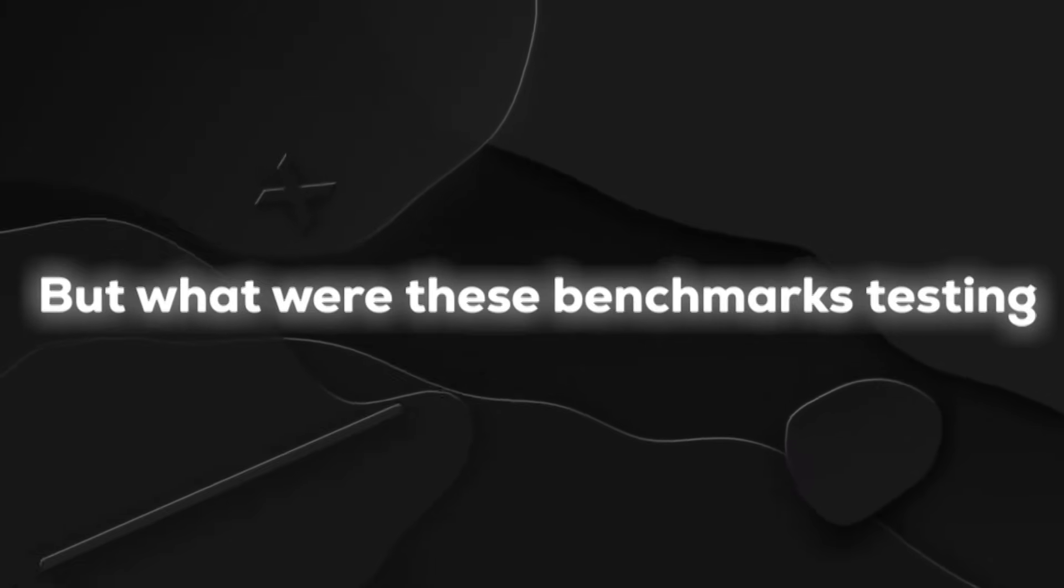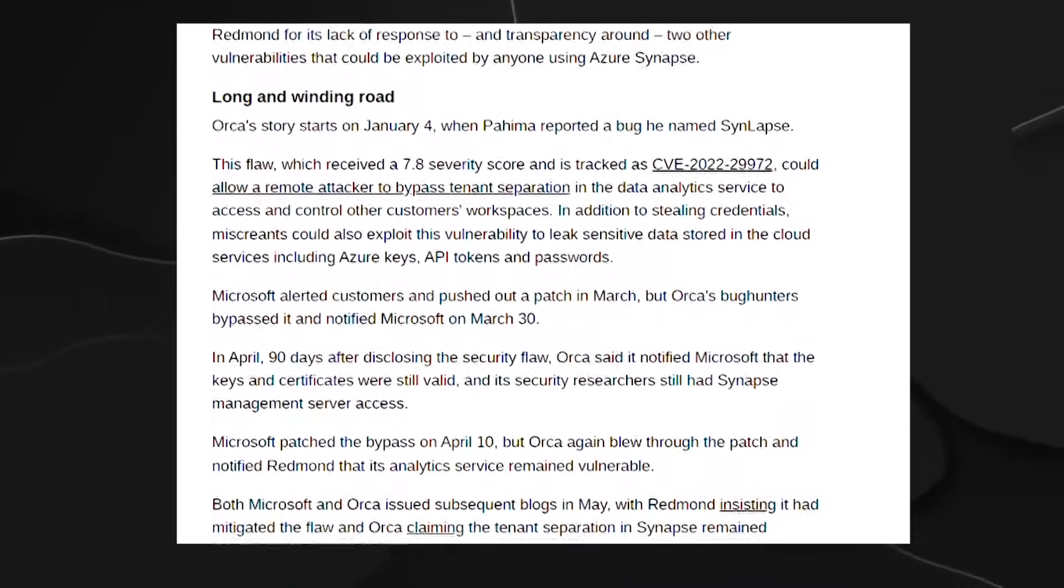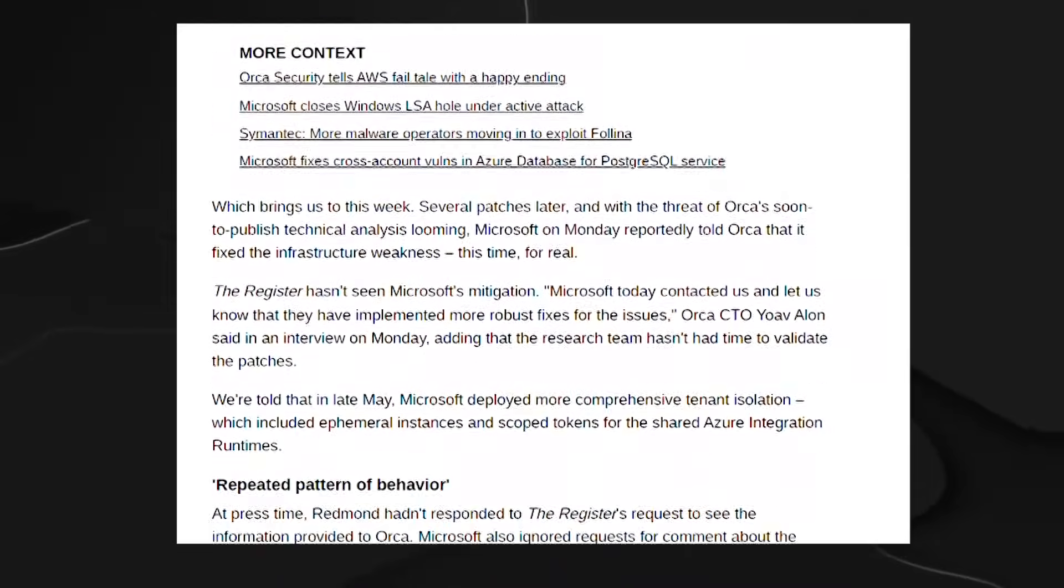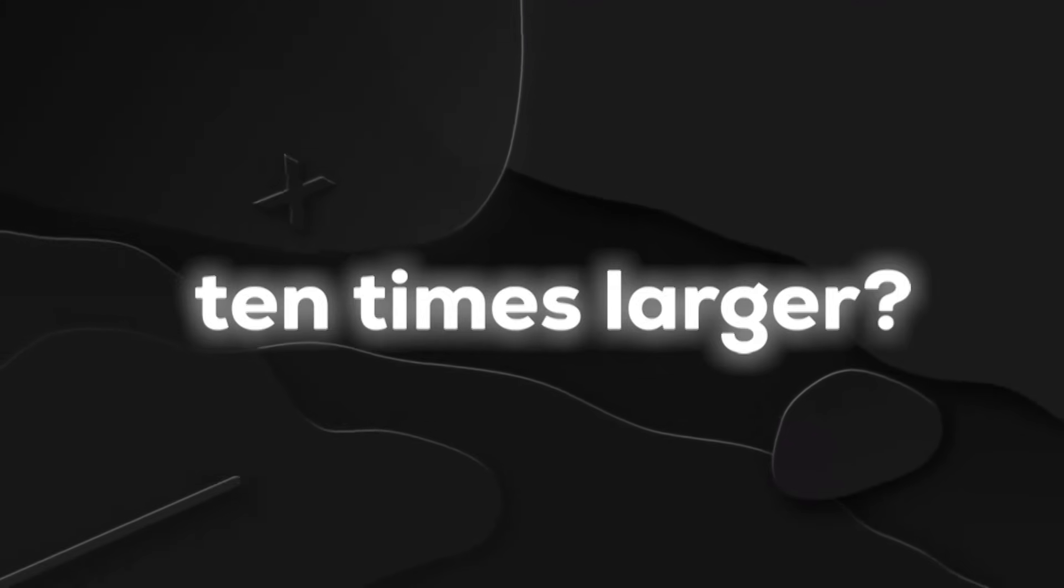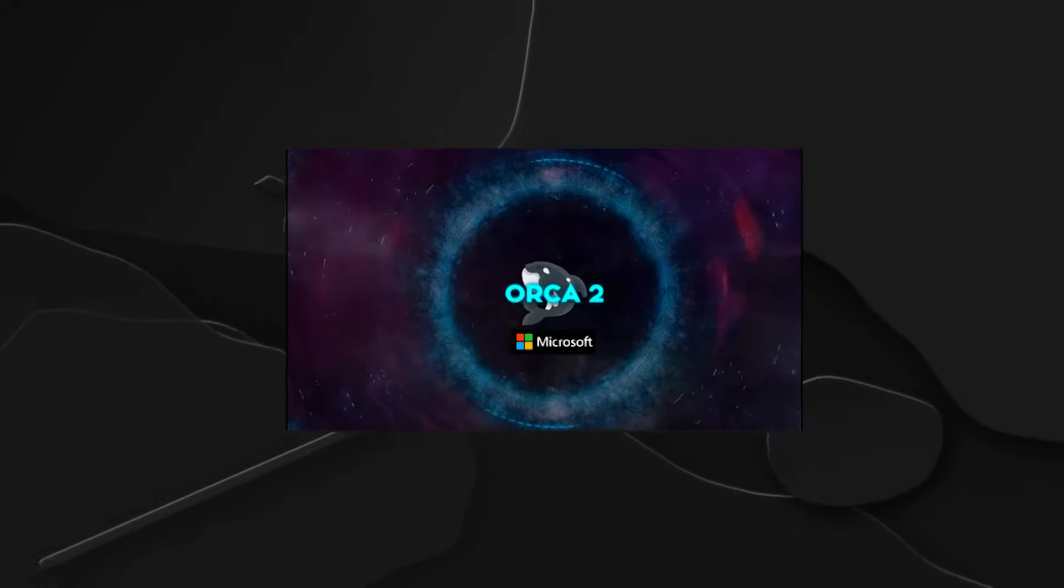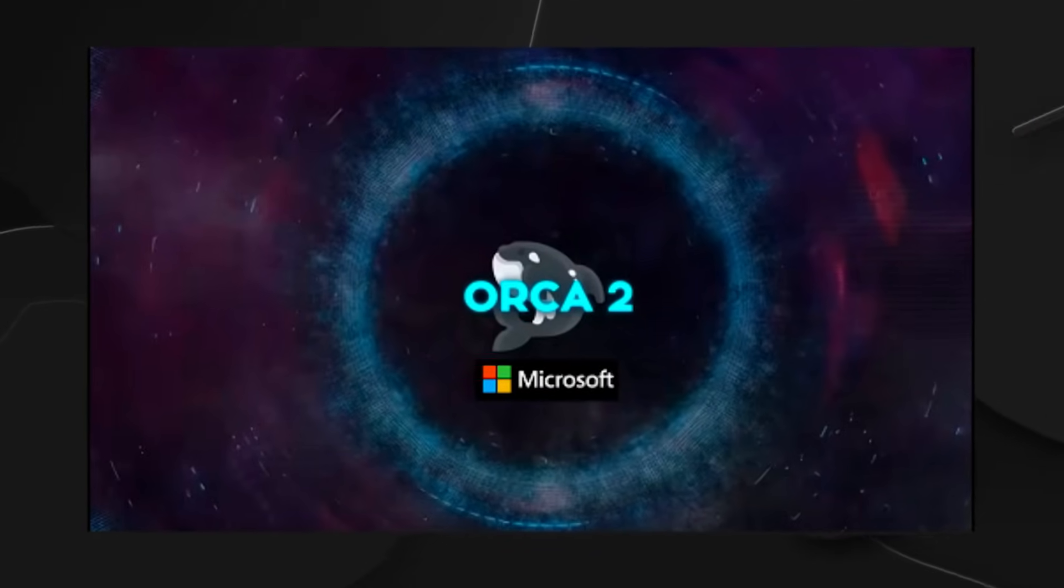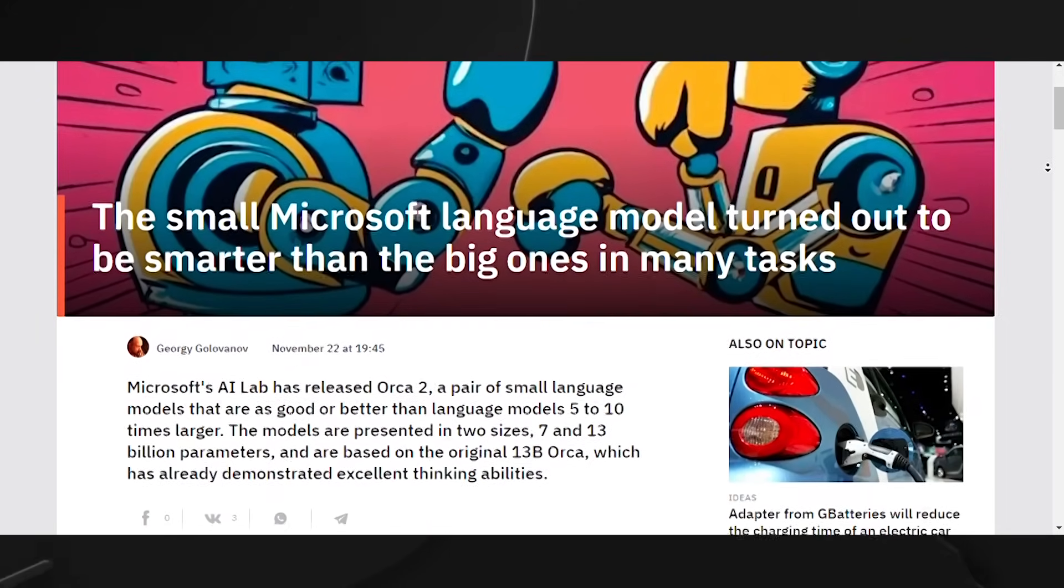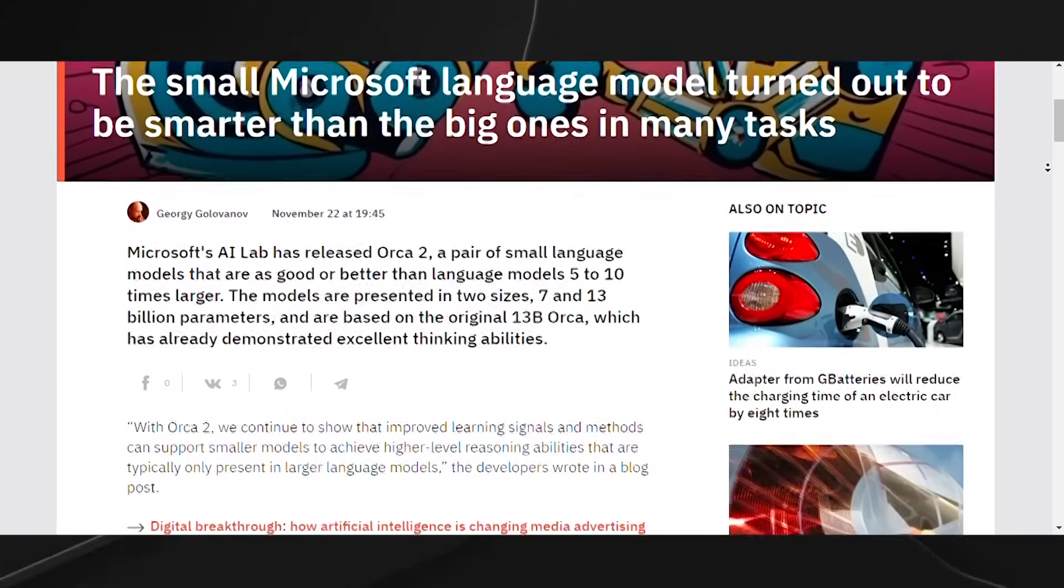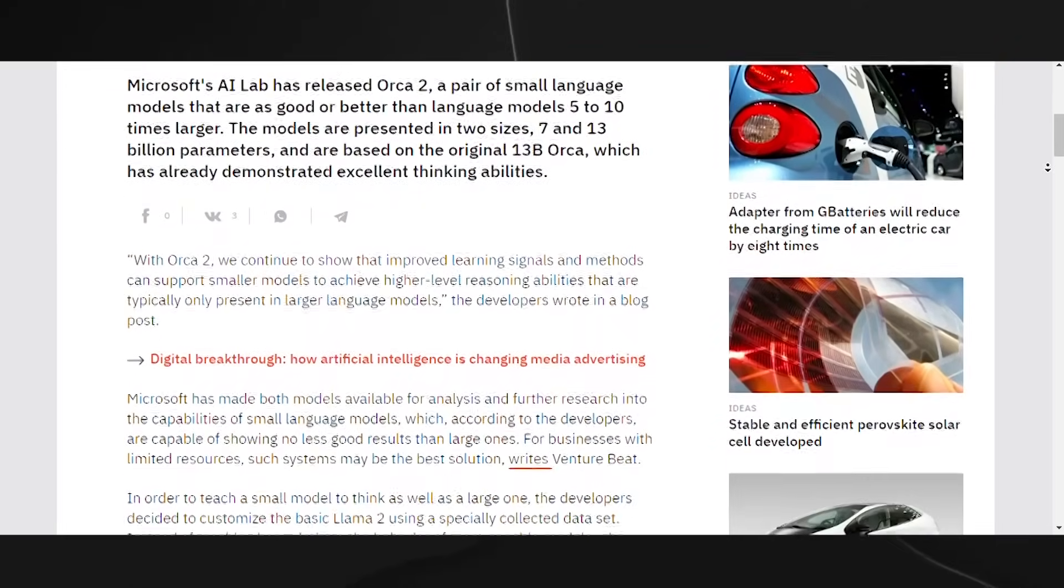But what were these benchmarks testing, you ask? Well, they covered everything from understanding language to common-sense reasoning, math problem-solving, and even sniffing out toxic content. It's like Orca 2 went through a comprehensive AI bootcamp and aced every drill. Now, remember when I mentioned models 10 times larger? Yeah, Orca 2 didn't just compete. It matched or even outperformed them. Think of it like the little engine that could, chugging along and showing that it's not about the size of the model in the fight. It's about the fight in the model. So when we say Orca 2 is impressive, it's not just a bold claim. It's backed up by hard data, real challenges, and a stellar performance that proves Microsoft isn't just playing around in the AI game. They're rewriting the rules.